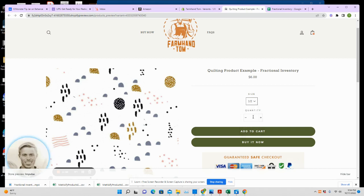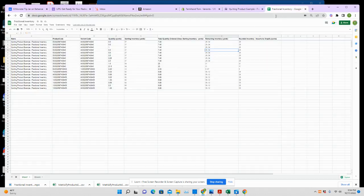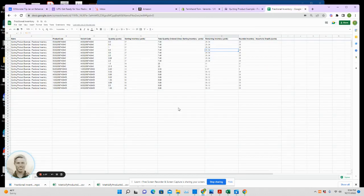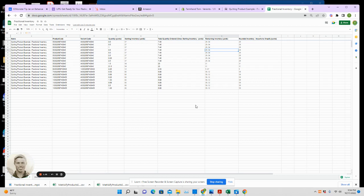All right, so say I'm a customer. I go through, I select a half, add to cart, checkout. Here's what happens in the background, and you will never need to touch this spreadsheet. You won't have to look at this spreadsheet—everything I'm showing you is automated. There's no ongoing costs of any kind. It just happens in the background.